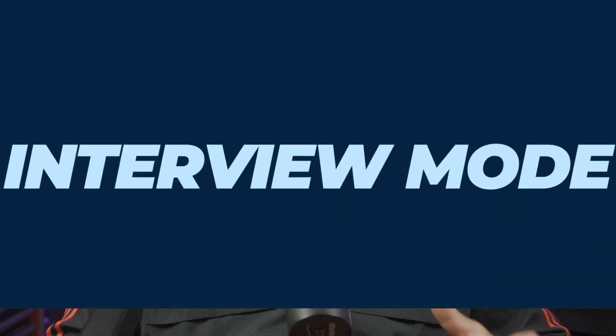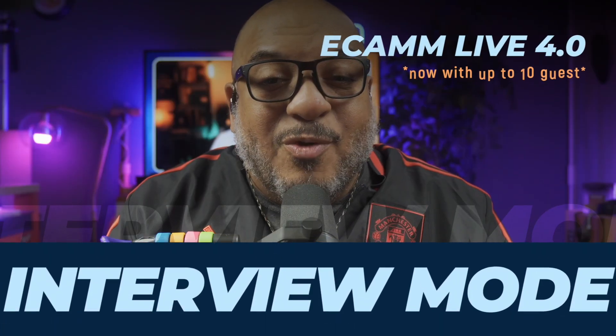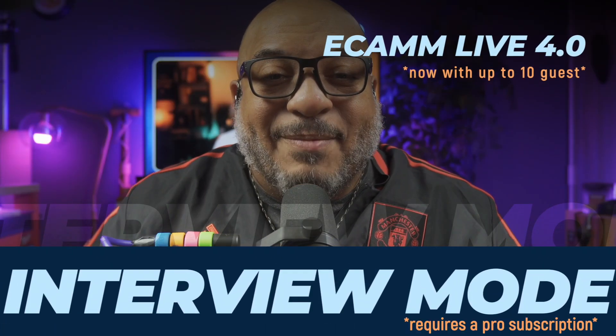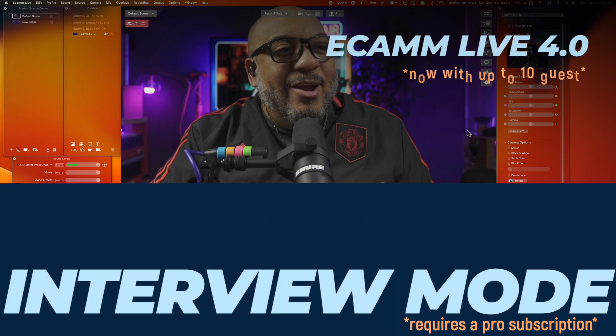Aloha Ecamm family! It is time again to show you some of the coolest updates inside of the all new Ecamm Live 4.0. We've made a lot of updates to the features and functionality to make your live stream and recorded videos so much smoother. Let me show you one of the ones that I am absolutely loving and that are the updates that we've made into the interview mode. Now let's pop over to Ecamm and take a look.